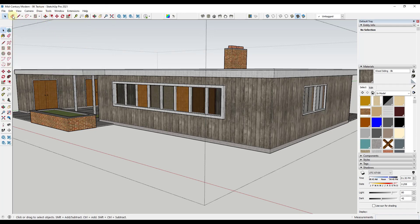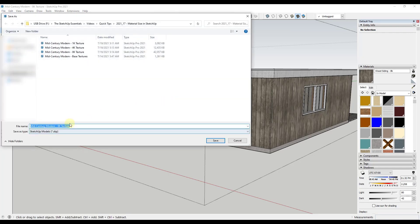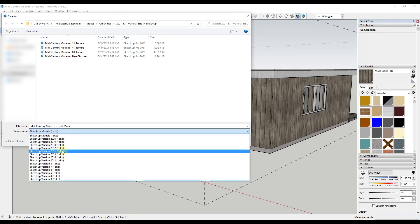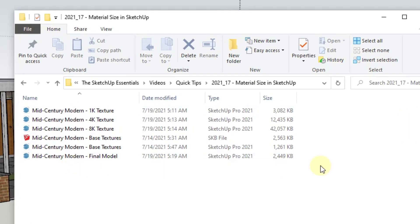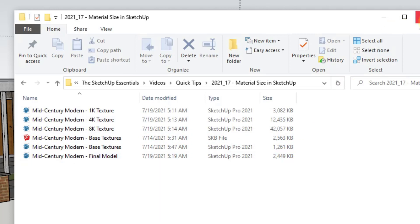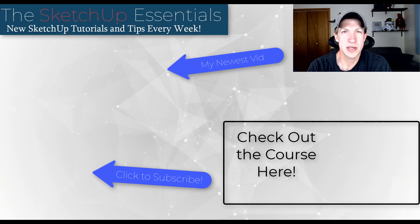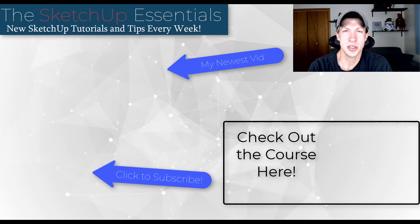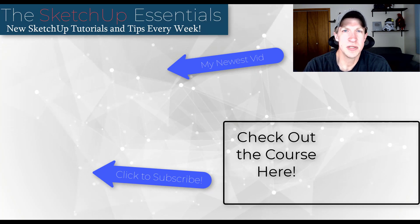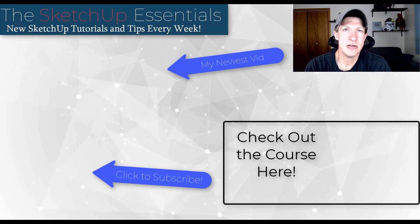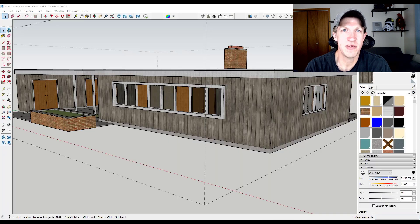Now that we've resized the texture and gotten rid of the extra stuff, if we do a File Save As for the final model, notice how we went from a 42-megabyte file to a two-and-a-half-megabyte file just by adjusting some textures. This is one of the fastest ways to improve the performance of your SketchUp models. I talk about more methods in the SketchUp Essentials course at SketchUpEssentials.com/course. As always, thank you so much for watching — I'll catch you in the next video. Thanks guys!